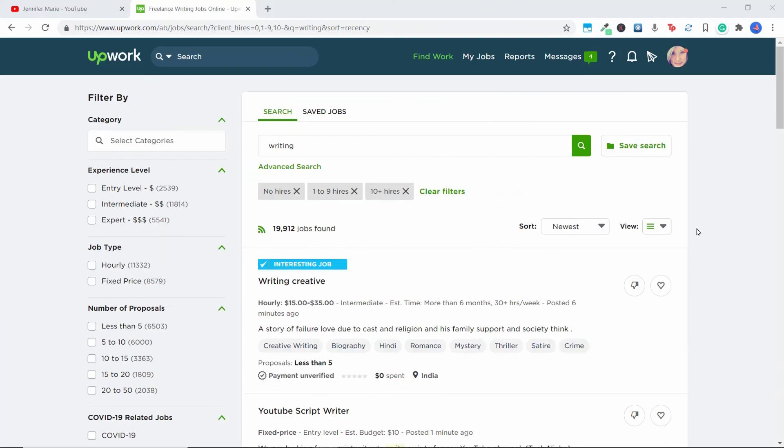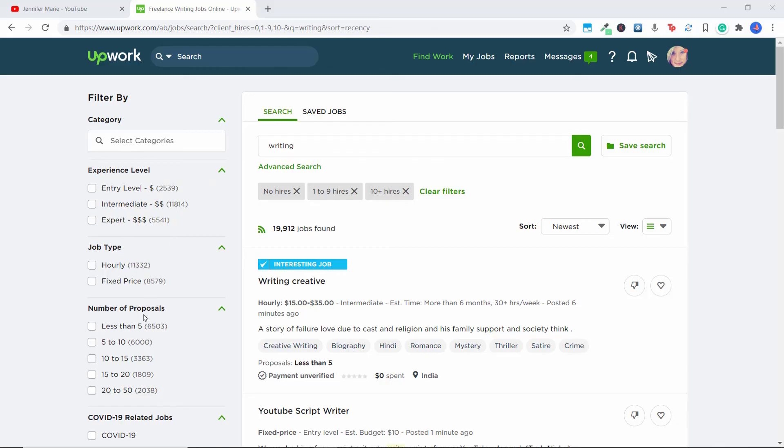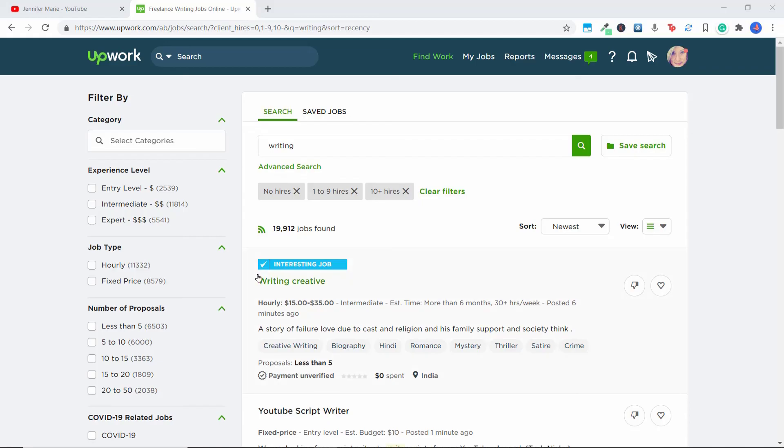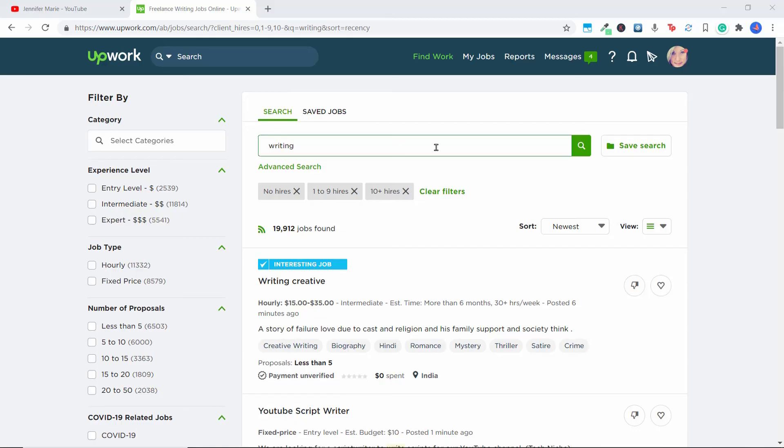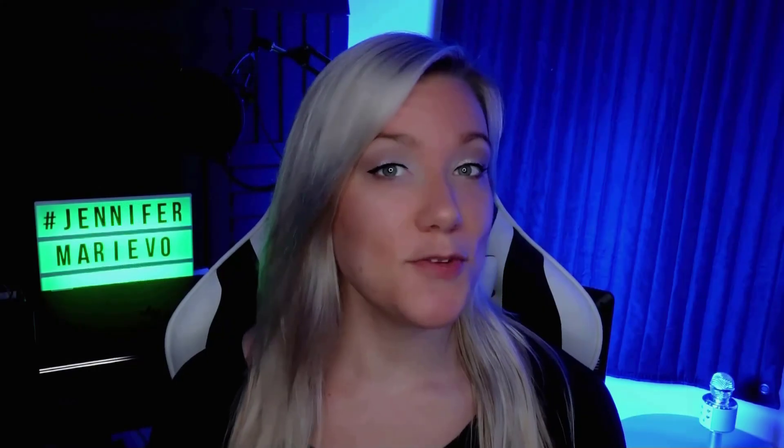And once you get accepted into Upwork, you can search for thousands and thousands of jobs. You can see here I just typed in writing and there are 19,912 jobs found. And this is just one category, you can search by experience level, by job type, by the number of proposals. Upwork is really an amazing platform for starting your journey on becoming a freelancer. And if you follow my channel, you know that I believe becoming a freelancer is one of the best ways to make money online. I absolutely love Upwork. I know a lot of people have pros and cons about it. But Upwork has really helped me to become a full time freelancer. So I just think it's a wonderful platform. So in my next tutorial, I'm going to show you how to search for jobs, how to apply for jobs and submit proposals. So you can start trying to get hired by these different clients.